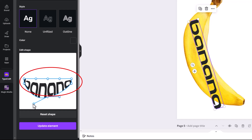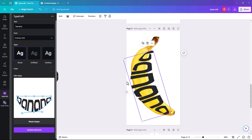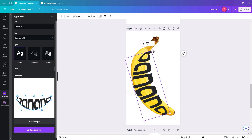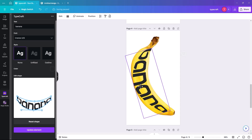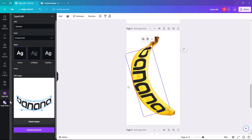Once you're happy with the position and font, start adding the Typecraft shape. Pull the nodes down slightly to get a bend on the text to match the curve of the banana. After each move, don't forget to click 'Update element' so you can see how the shape is coming along. As it starts to take shape you can move it around to fit better within the space.